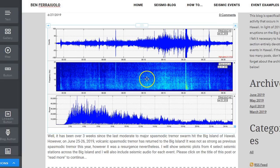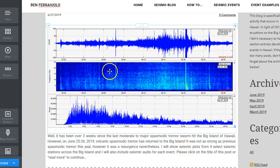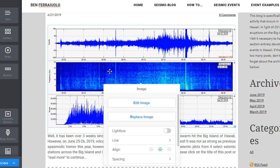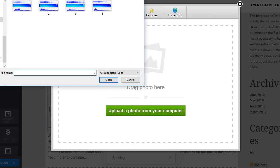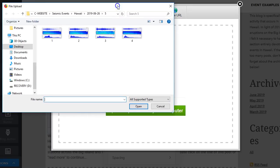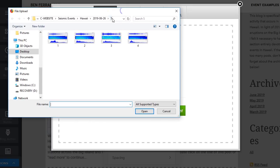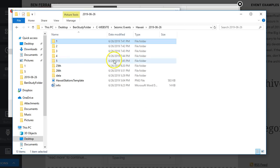Right here, this right here was originally supposed to be for June 26. Notice how right here it says June 25. Now I'm going to press this and press replace image. Notice how it comes up — upload a photo from your computer. Let's go down. Now notice I am in the 626 file five folder.